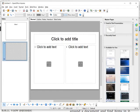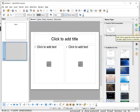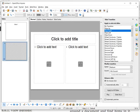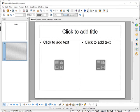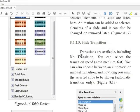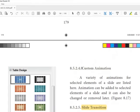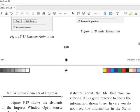Now let's review the five sections of the Task Pane: Master Page, Layout, Table Design, Slide Transition, and Custom Animation. Master Page means that any content added to the master page will be applied to all slides. We will learn about each section one by one.